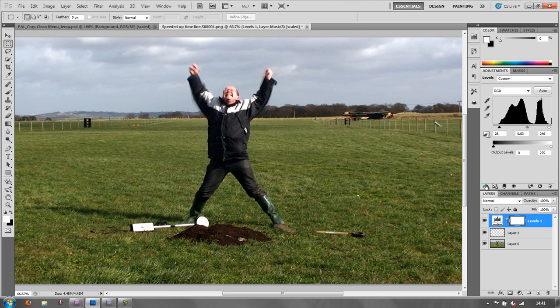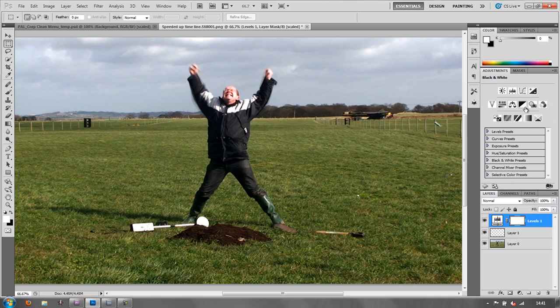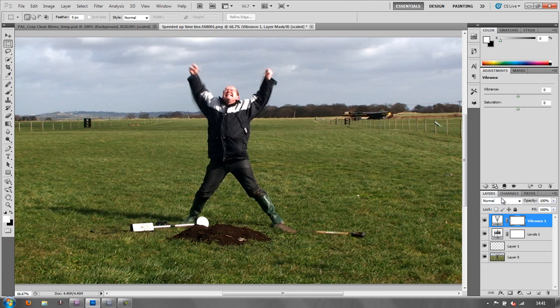And maybe if I wanted to I could play with vibrance. Click on the vibrance and maybe pull the color up a little. Just make it a little bit more vibrant for a menu.